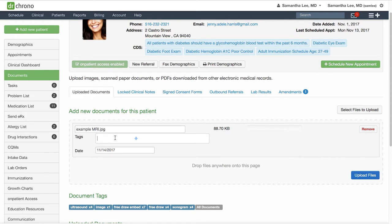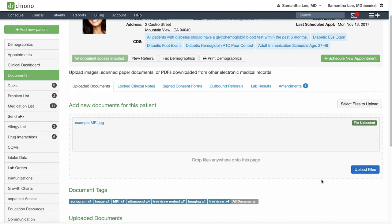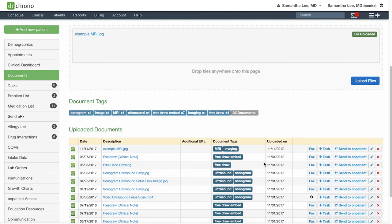Then hit upload file to save. Down below you'll see there are various tags associated with each document.